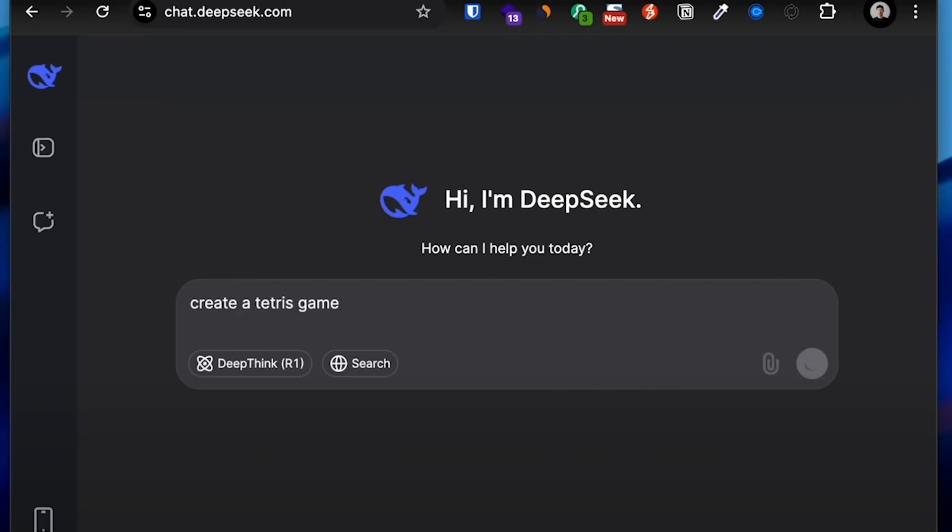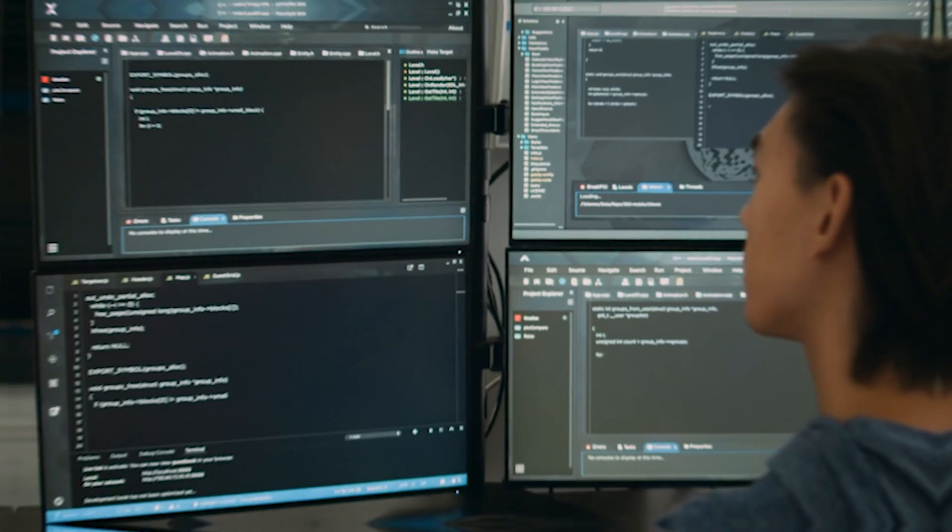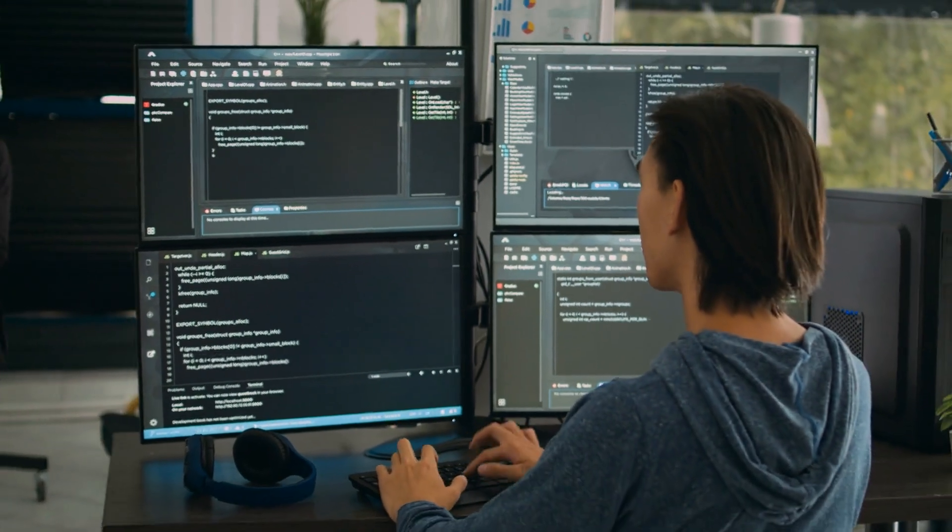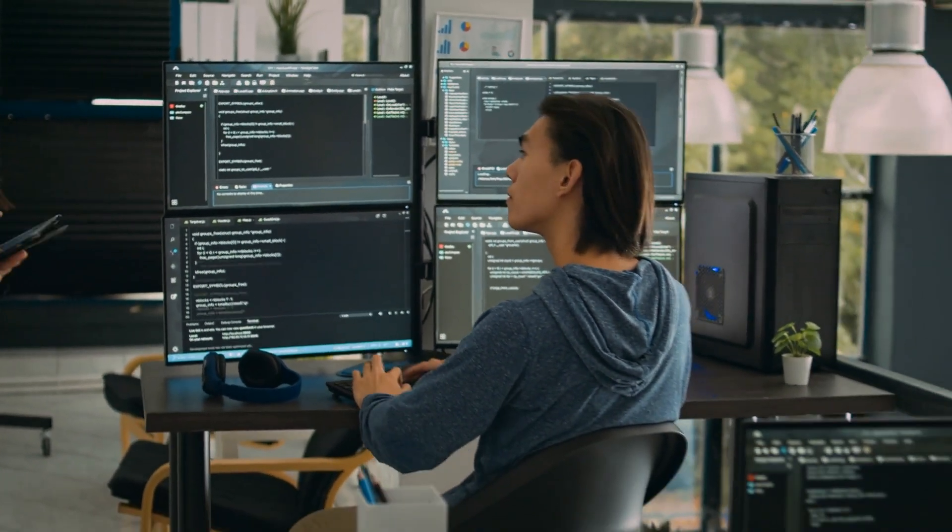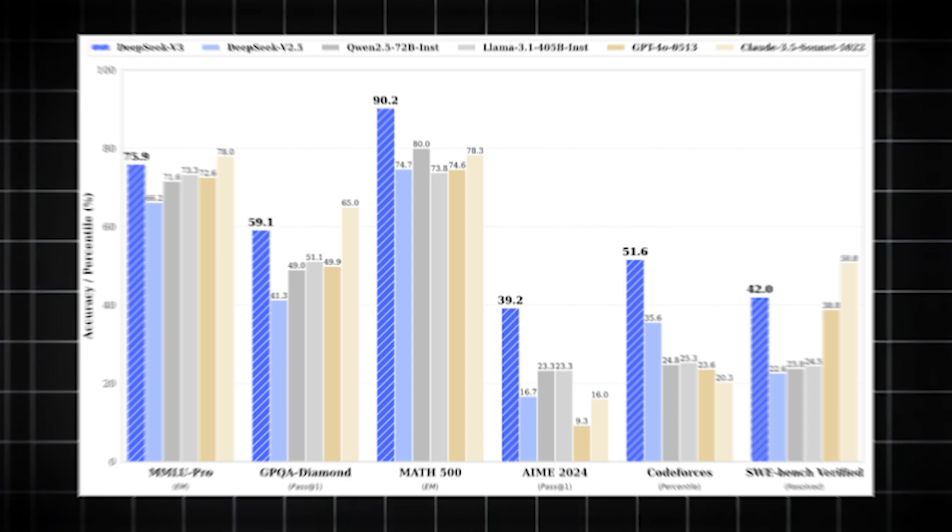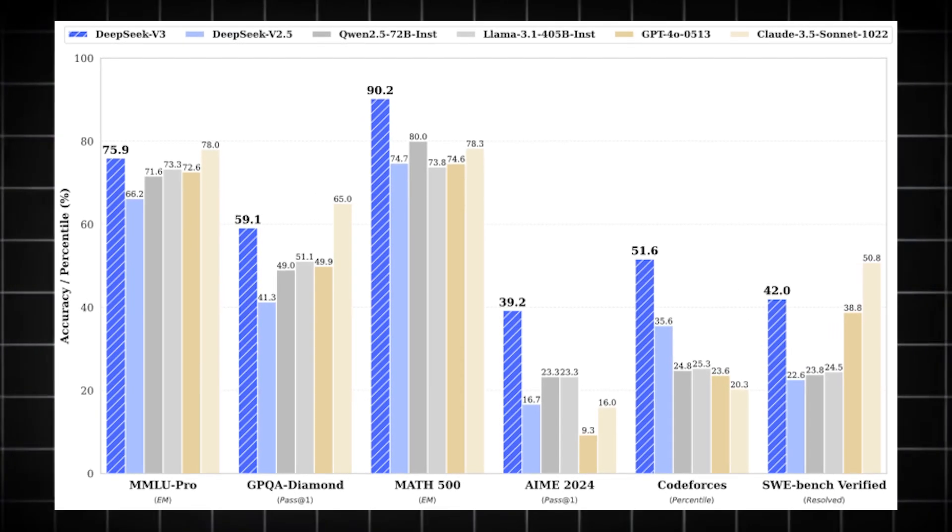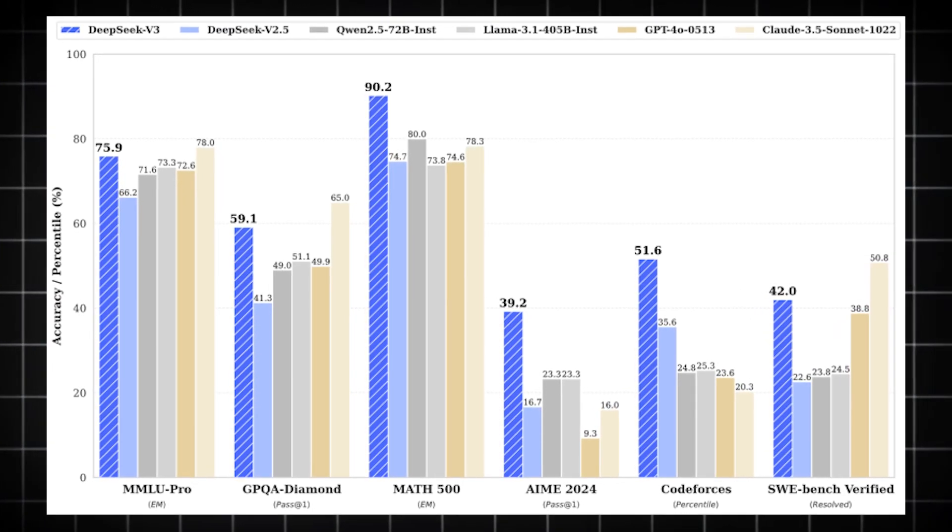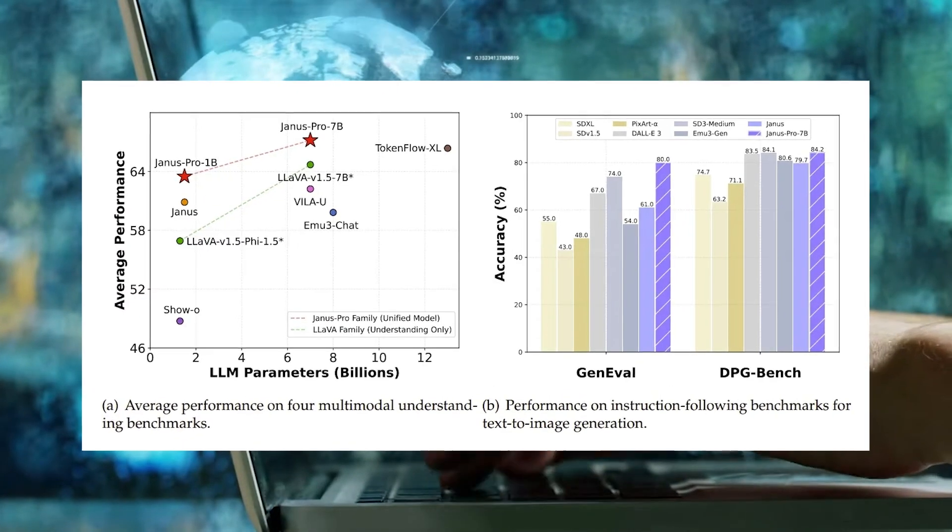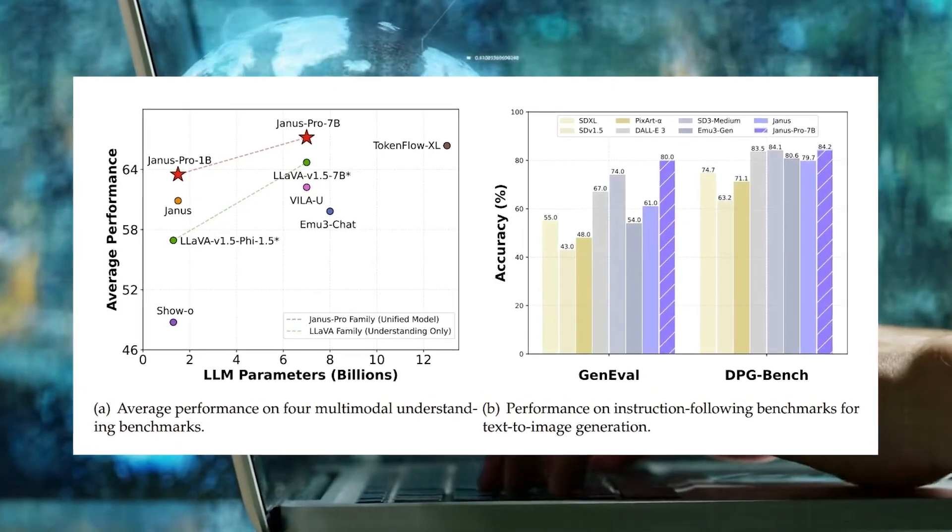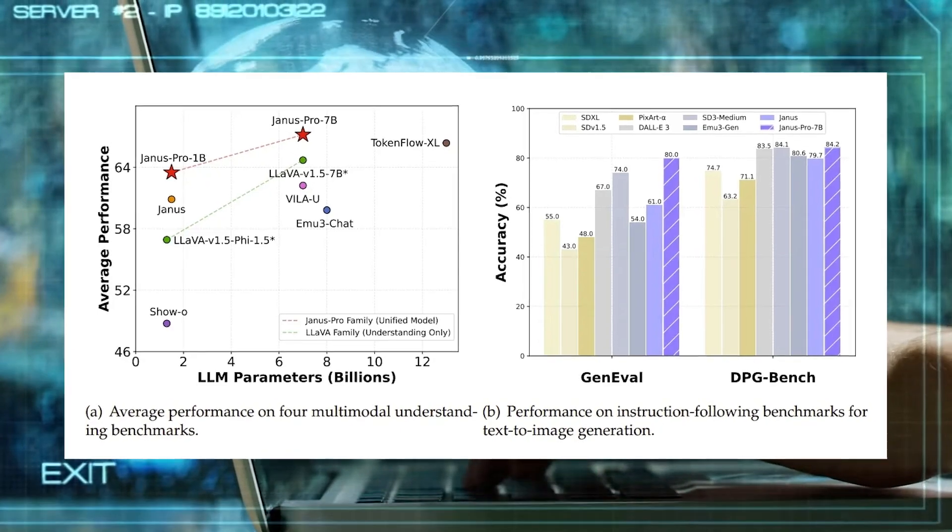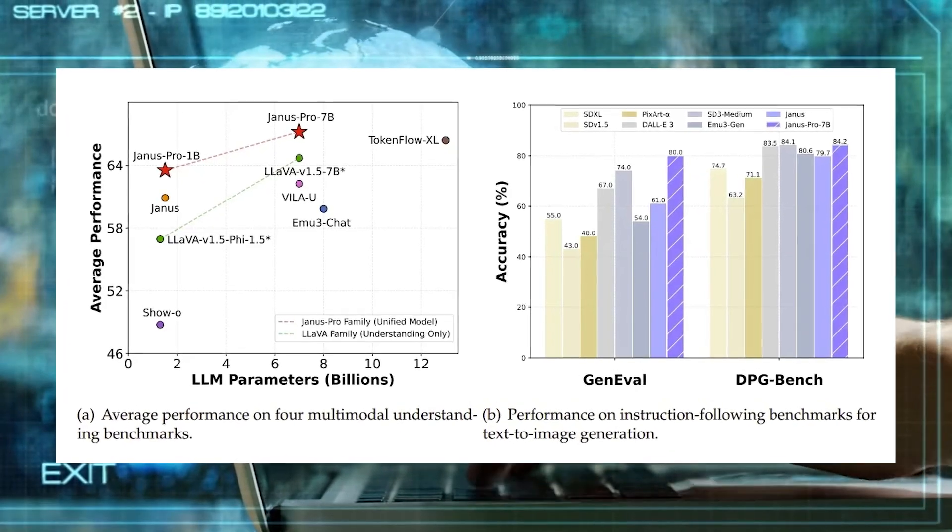DeepSeek's rapid ascent has already sparked heated discussions. Some experts are questioning whether Janus Pro and R1 are truly as powerful as advertised. After all, while benchmarks provide useful insights, real-world performance is another matter entirely. Does Janus Pro have what it takes to challenge GPT-4, Gemini, and Claude in everyday applications?